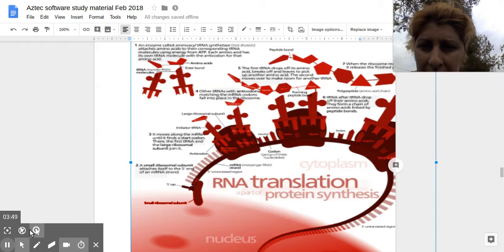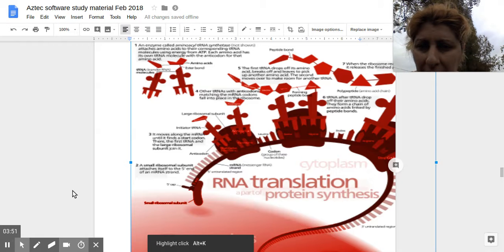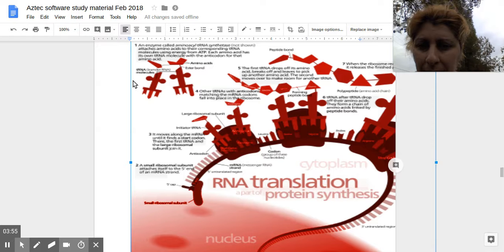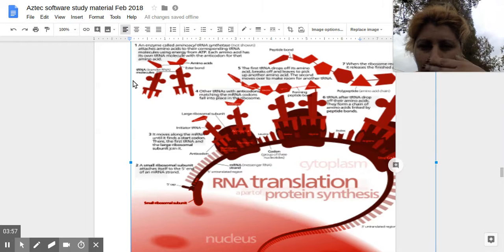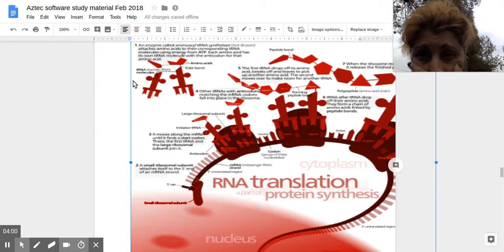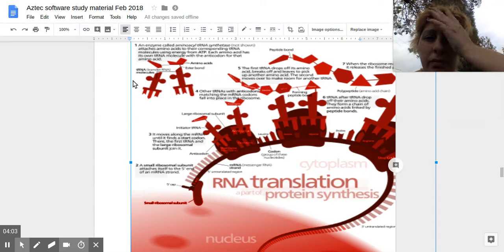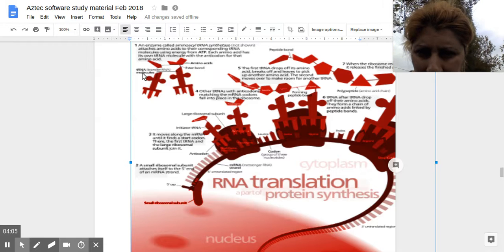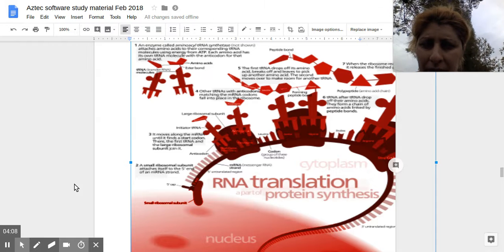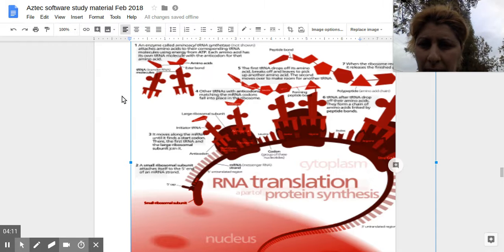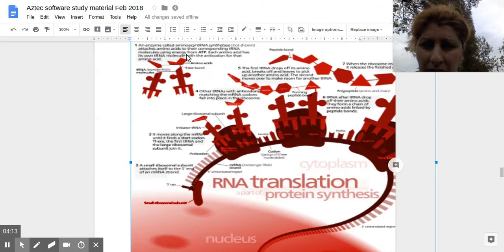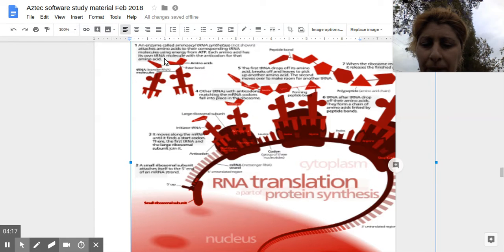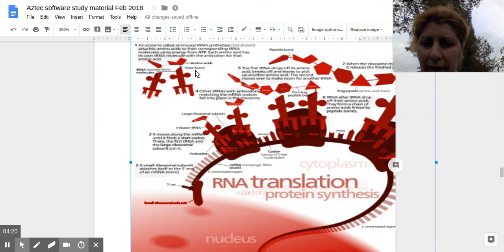So, tRNA synthetase attaches amino acids to their corresponding tRNA molecules. And energy from ATP is used. Each amino acid has its own tRNA molecule with the anticodon for that amino acid.